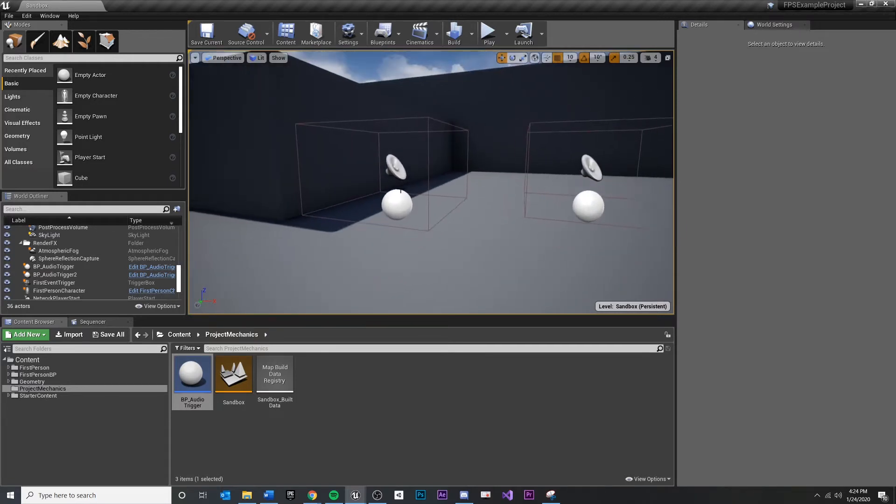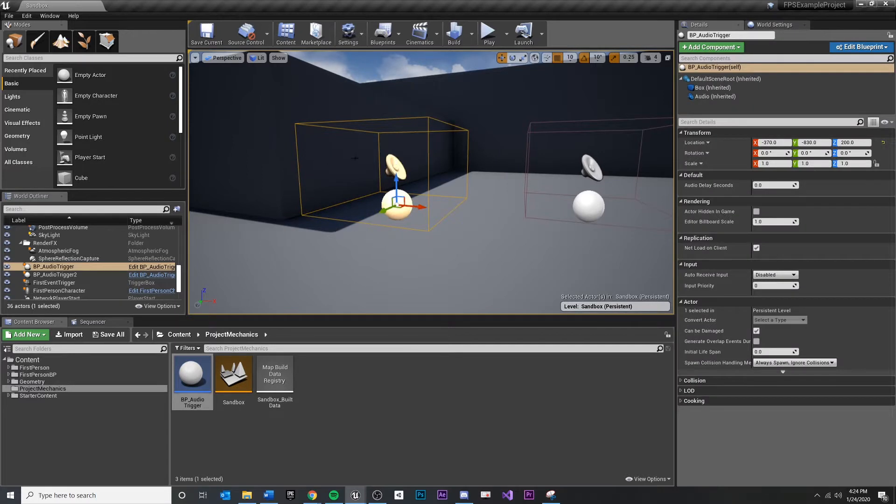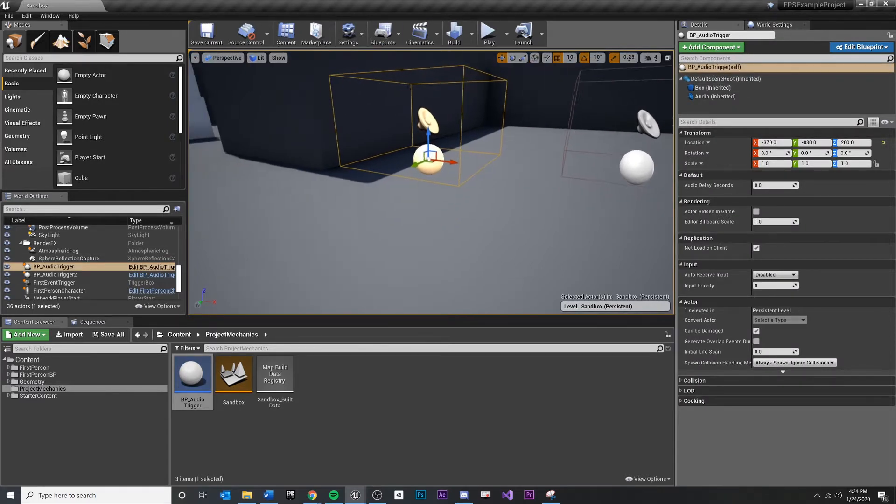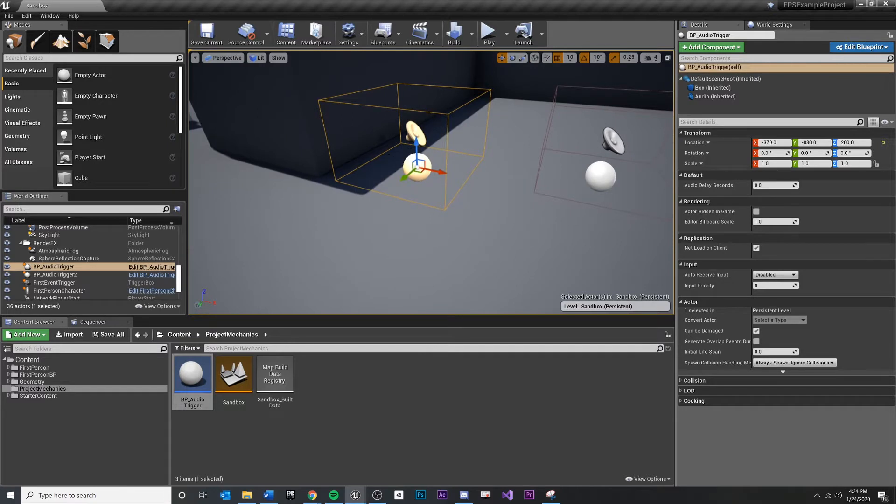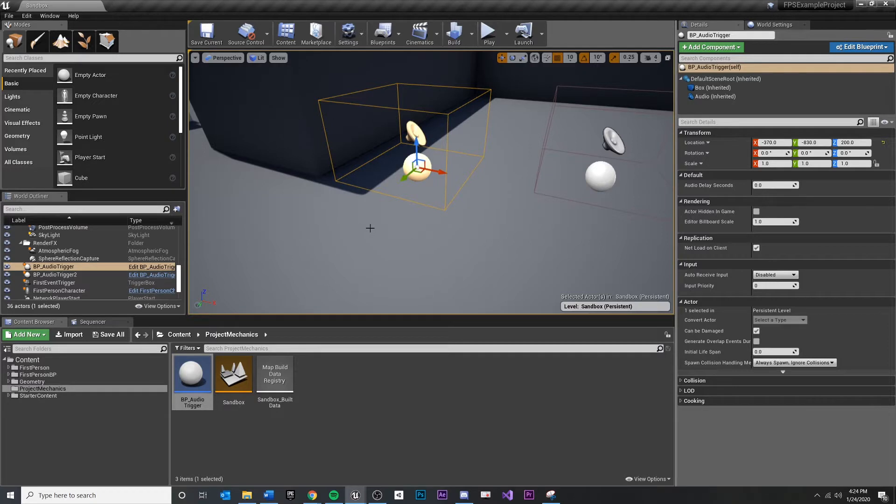In particular, I'm going to change this around so that instead of having an audio component attached to this trigger volume, I think I would rather require a reference to some audio component in my level that I can use the audio volume to trigger.